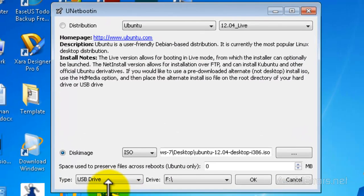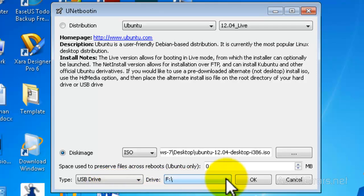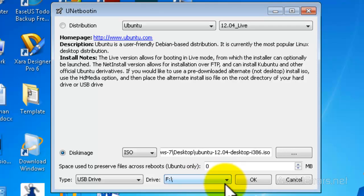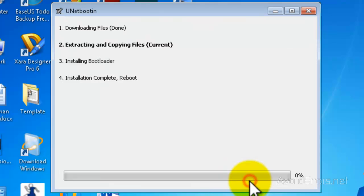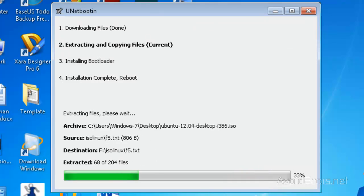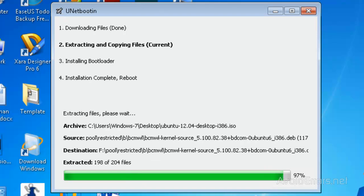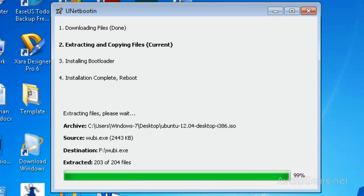Now where it says Type, make sure it's set to USB Drive, and confirm the drive letter of your USB. Once you have that set, click OK and it will create the bootable USB flash drive. I'm going to fast-forward this a little bit — it can take a little while.